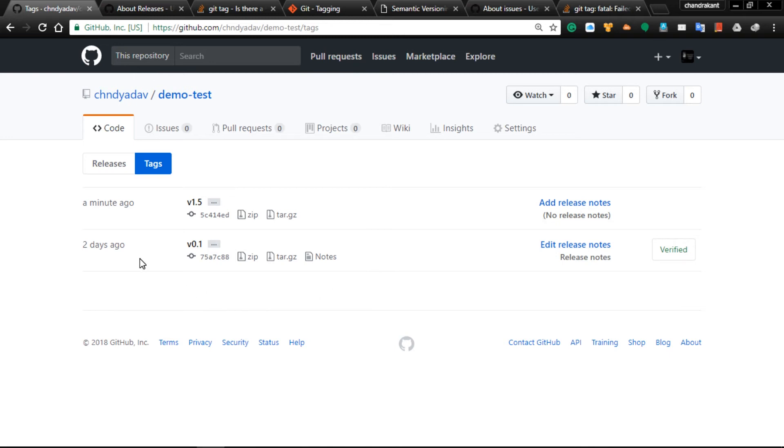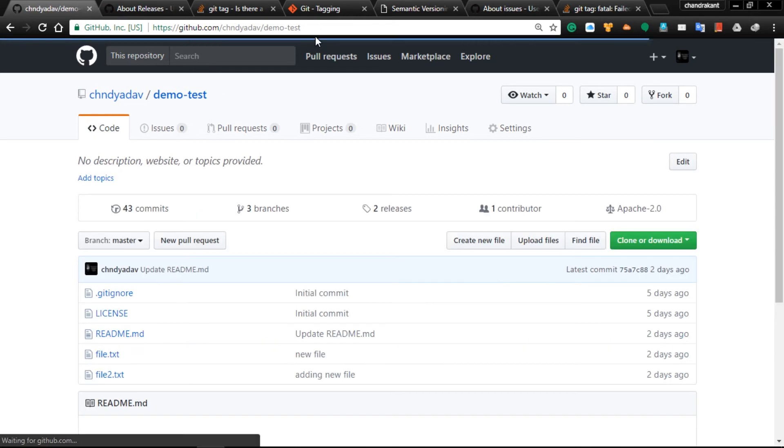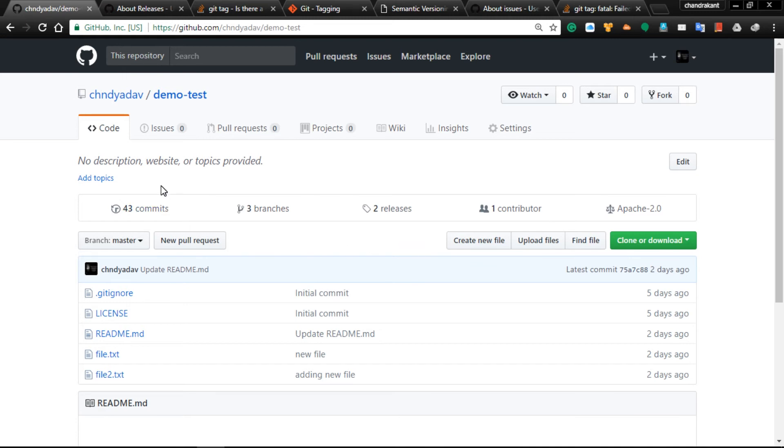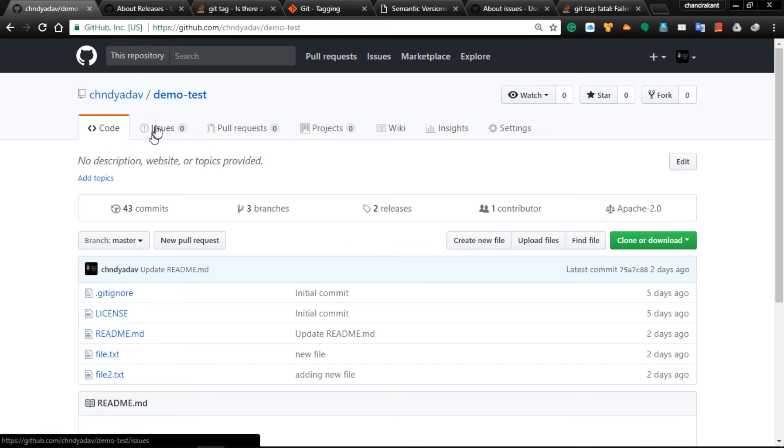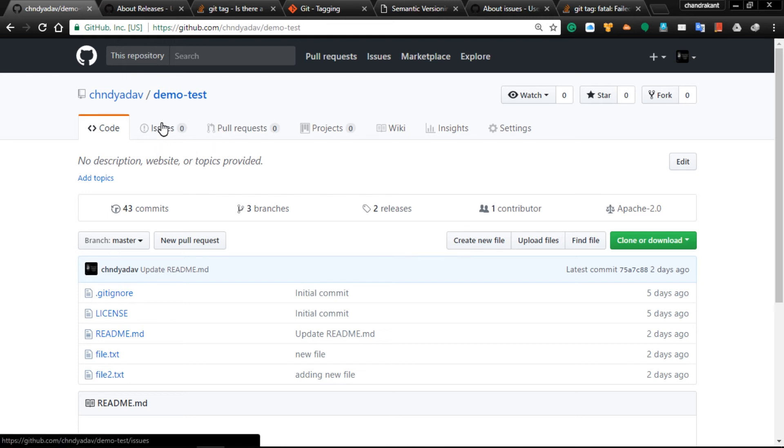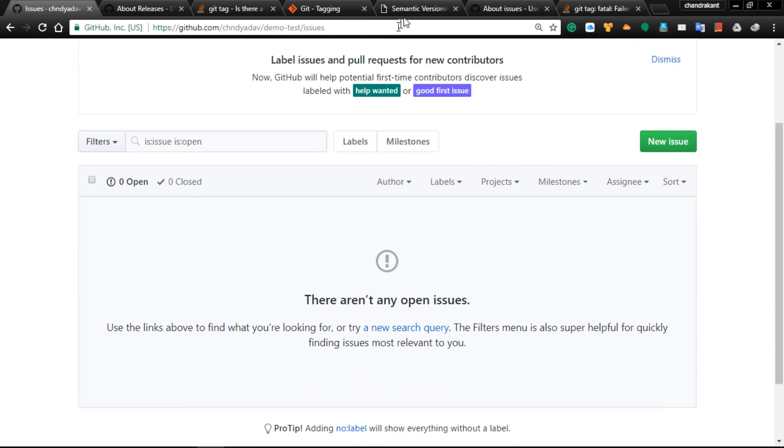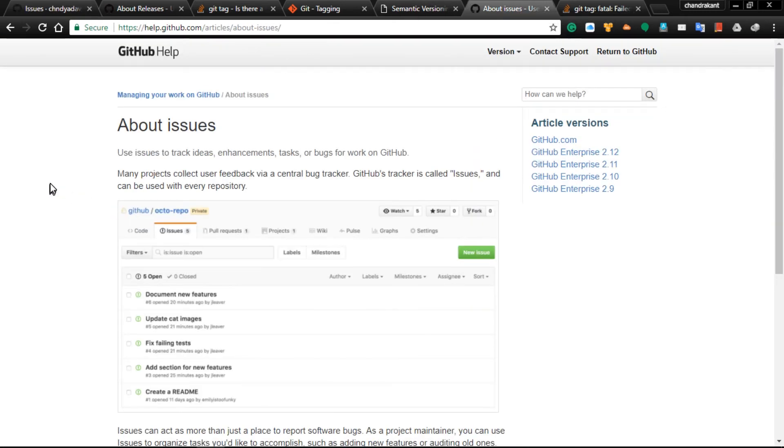Let me go to the other option. Our release has been completed. Let's move to the next topic: Issues. What are issues? Come to this page.